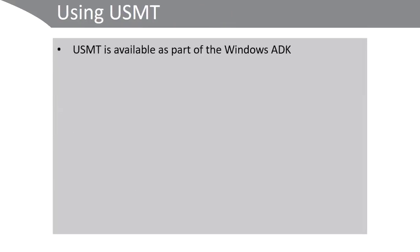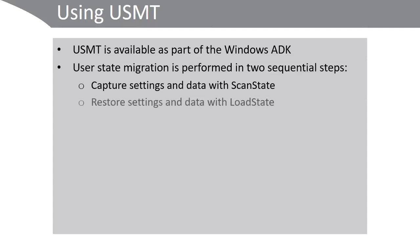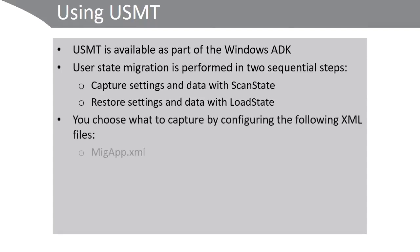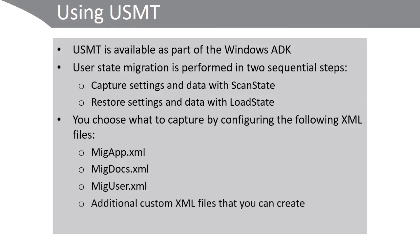The User State Migration tool is part of the Windows ADK. You perform the User State Migration in two sequential steps. First, you capture settings and data with ScanState. Then you restore settings and data with LoadState. You can choose what to capture by configuring the MigApp.xml, MigDocs.xml, and MigUser.xml files. You can also create additional custom XML files.